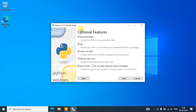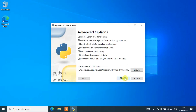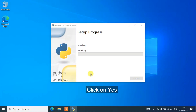That is going to show you the Optional Features. Here you need to select "Install for All Users" and click Next. Under Advanced Options, you need to select "Install Python 3.12 for All Users" and then click on Install. It is going to ask you for Administrative Privileges — click on Yes.